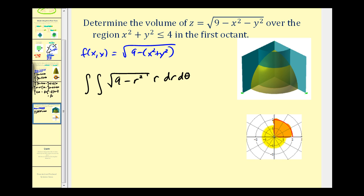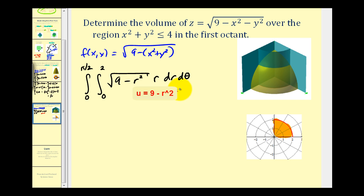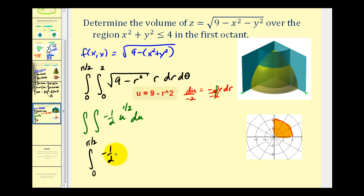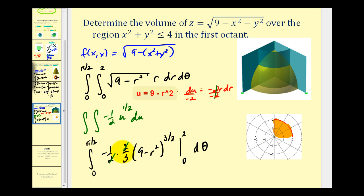The limits for r go from 0 to 2, and since we're in the first octant, θ goes from 0 to π/2. This integral requires u-substitution: let u = 9 − r², so du = −2r·dr, which means r·dr = −(1/2)du. The integrand becomes −(1/2)·u^(1/2) du, which integrates to −(1/2)·(2/3)·u^(3/2) = −(1/3)·(9 − r²)^(3/2).